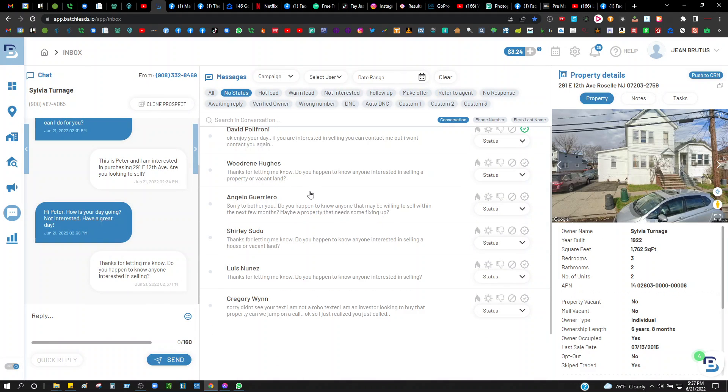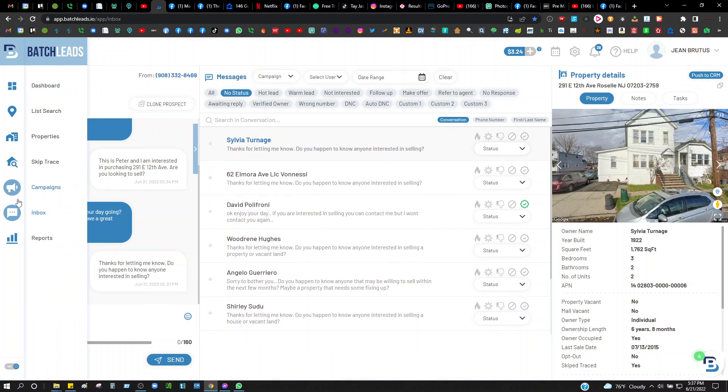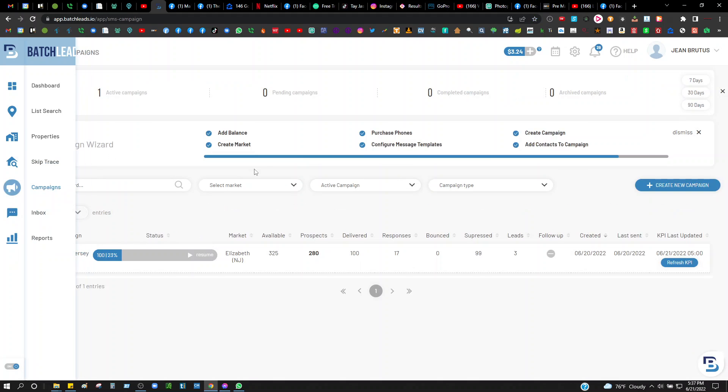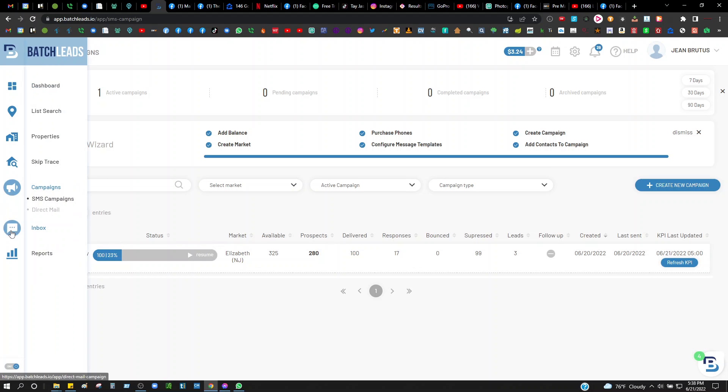Now I'm gonna go back to my campaigns, and then I'm gonna go back to this campaign here and I'm gonna resume. You can see I'm gonna go back and resume and send out another 25. So that's the way I'm doing it right now.